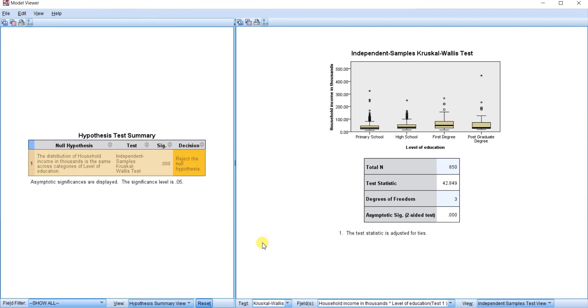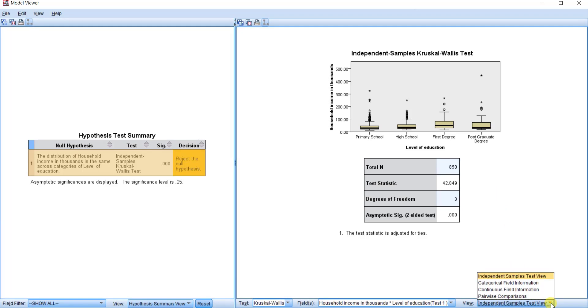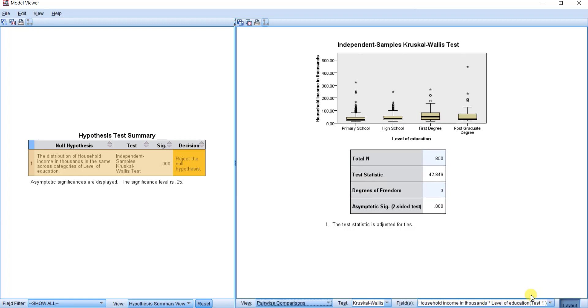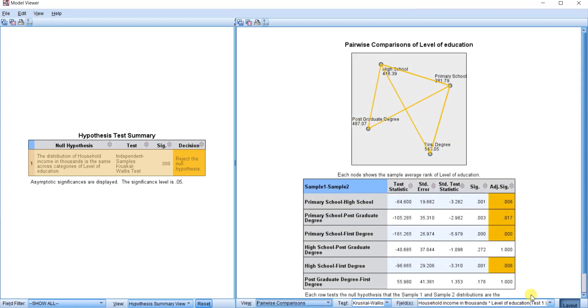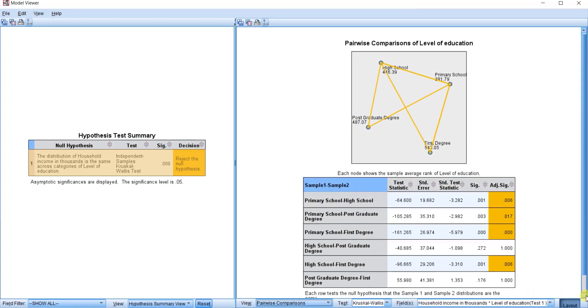You will see this interface. Okay, how do you run the pairwise comparison? Click on this post, click on this page, click on Pairwise Comparison. Yes, you have this output.